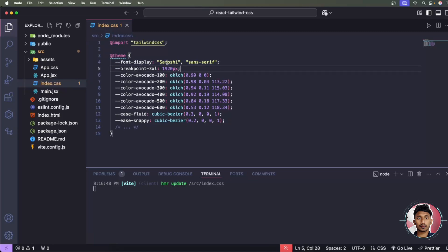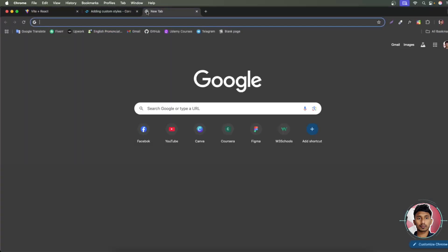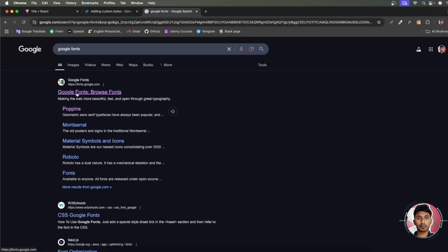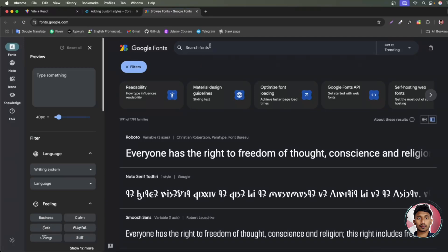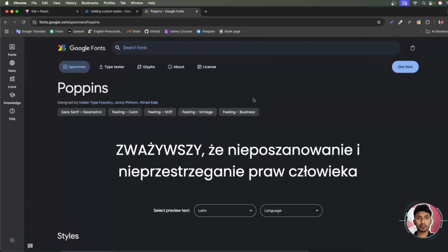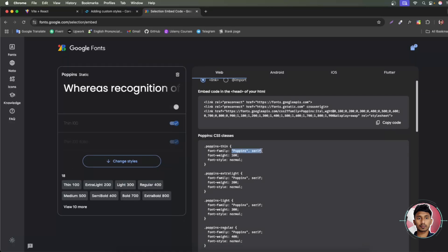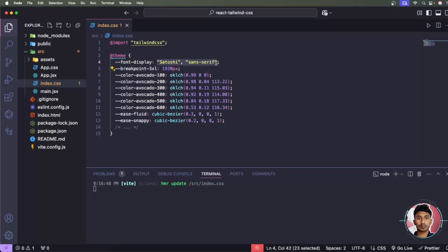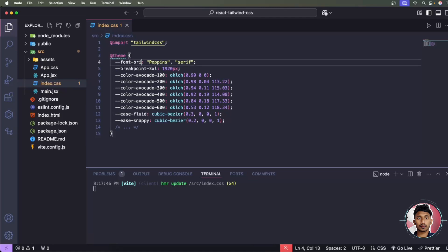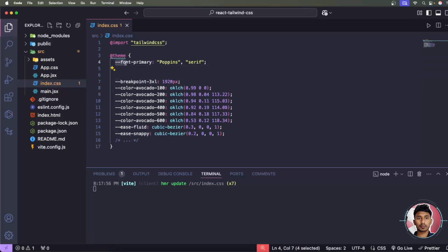To add a custom font, for example Poppins, go to fonts.google.com and search for 'Poppins'. Click 'Get Font', then 'Get Embed', and copy the font import. Back in your index.css, paste it and assign it inside the theme block. Name the variable something like 'primary', so the CSS variable will be '--font-primary', then define the font name and style.